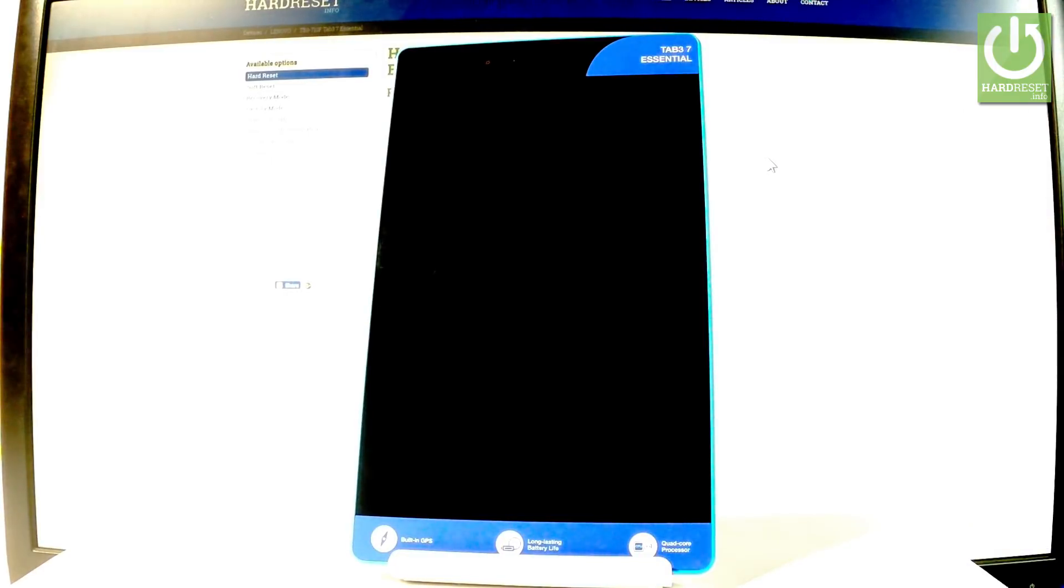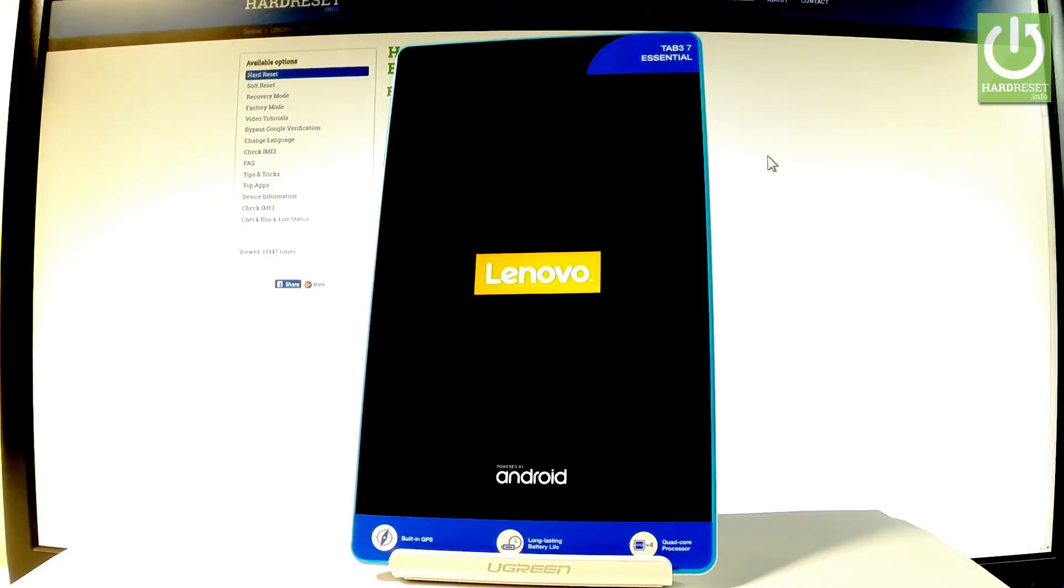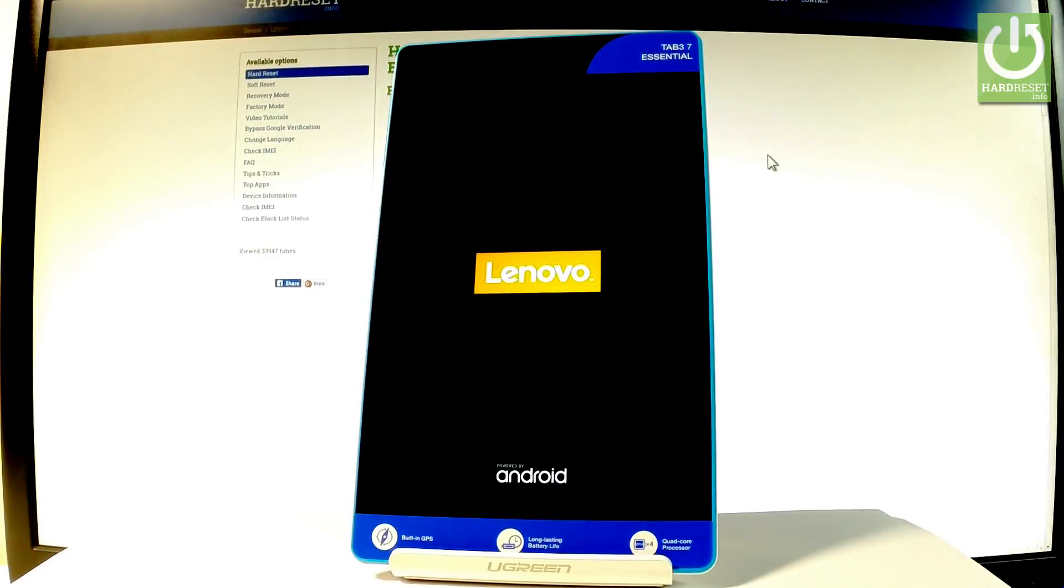Now the device is restarting and rebooting. Let's be patient and wait until the operation is completed.